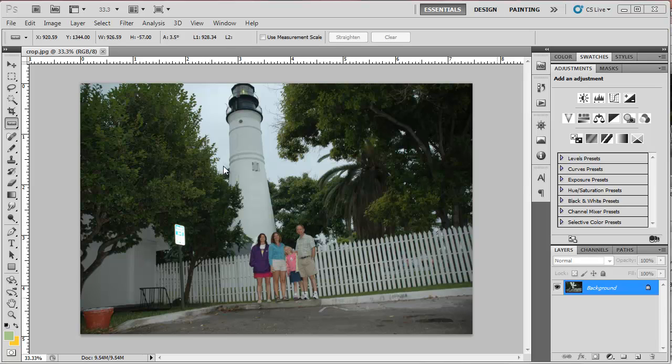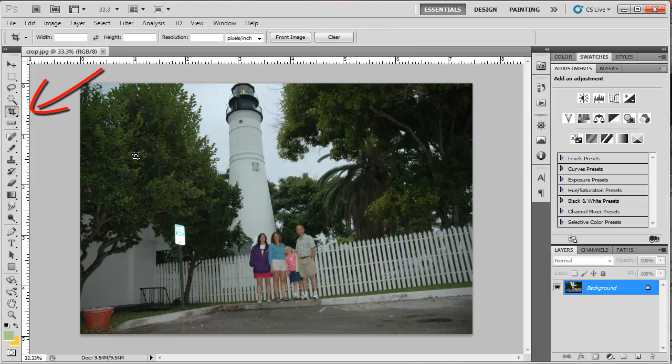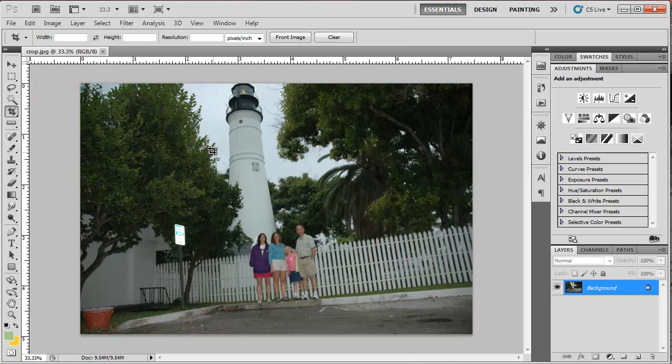I'm going to show you two ways to do this. The first way, you can do both actions at one time. Let me show you that way first. I'm going to grab my crop tool in the toolbar on the left-hand side.